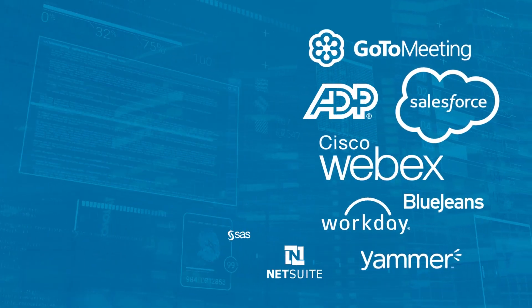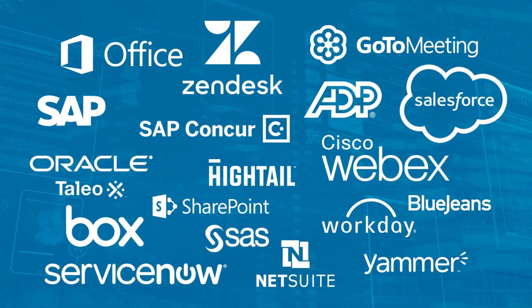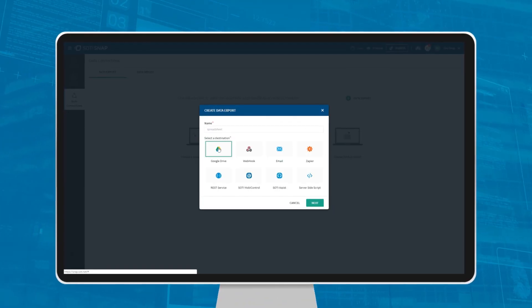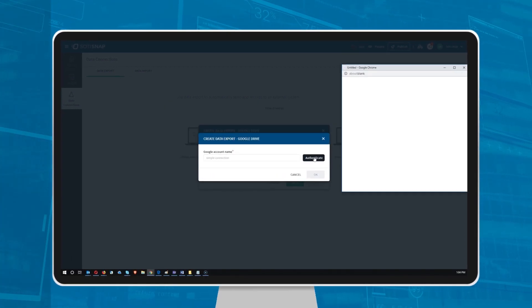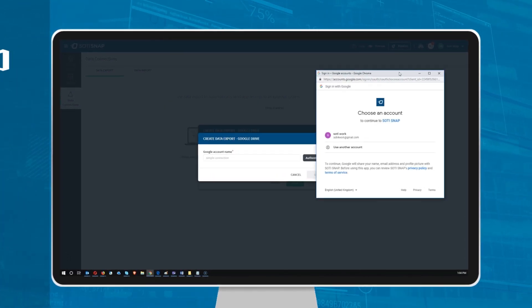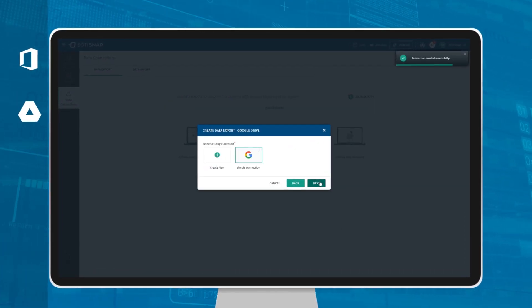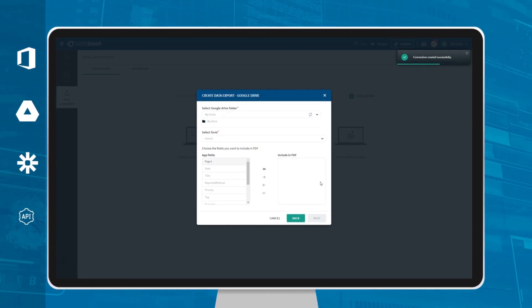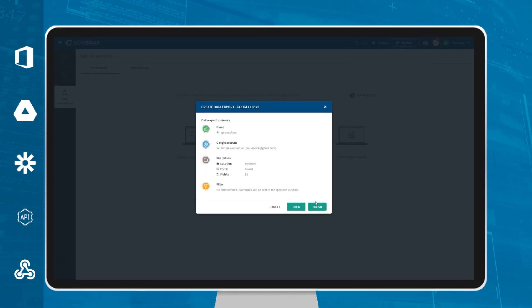Do you have multiple back-end systems within your organization? Sodi Snap makes it easy to export app data with virtually any back-end system through integration with Office 365, Google Drive, Zapier, custom REST APIs, and webhooks.